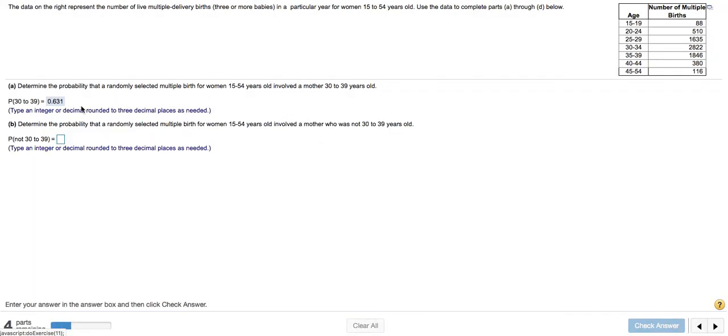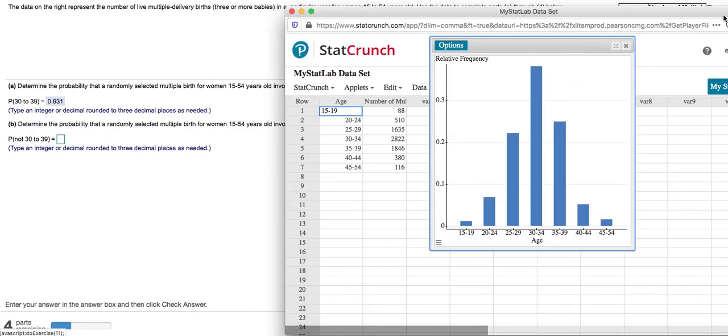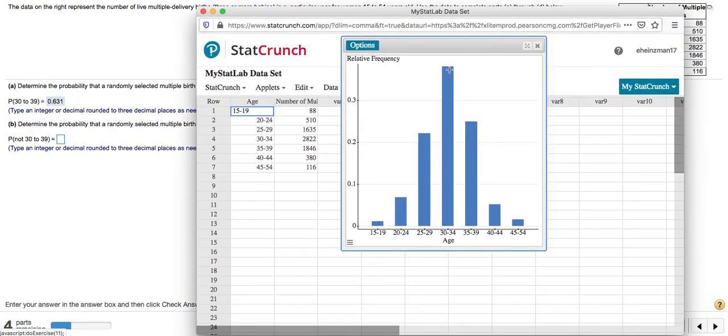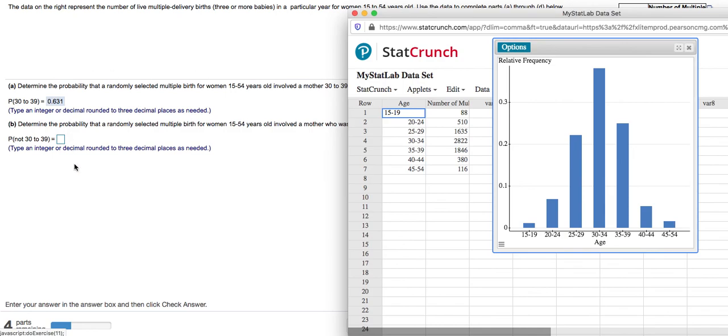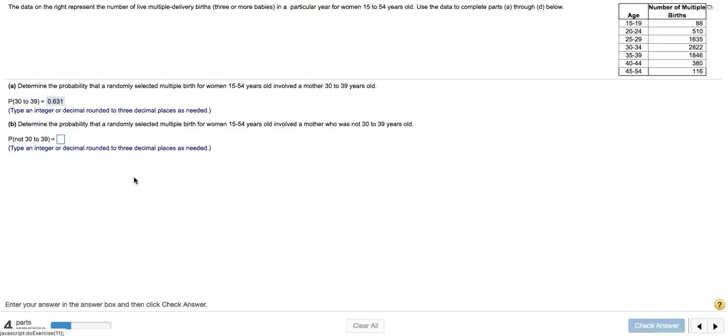Okay. The question is going to go on parts A through D and essentially what you can do is use the values that appear in this relative frequency distribution to figure out the remaining parts of this problem.